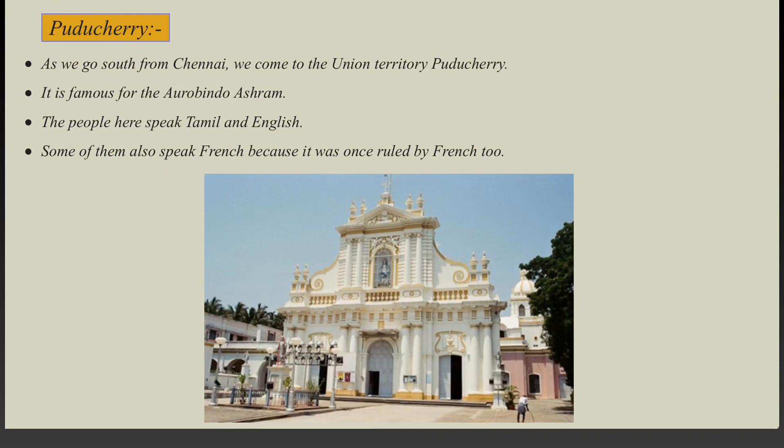As we go south from Chennai along the coast, we come to the union territory of Puducherry. It is famous for the Aurobindo Ashram.